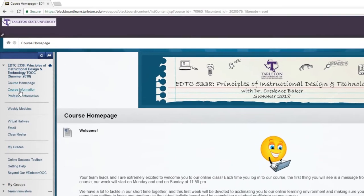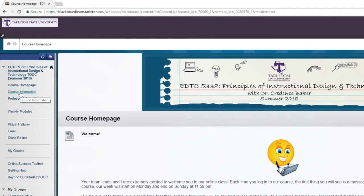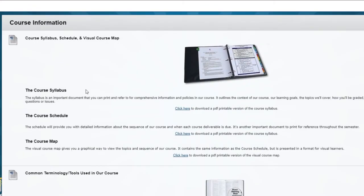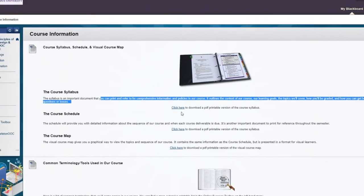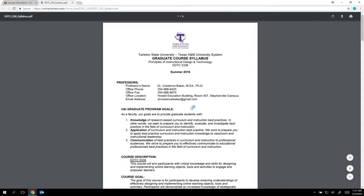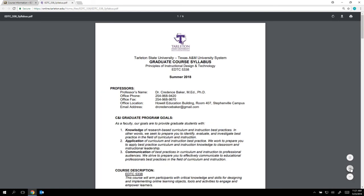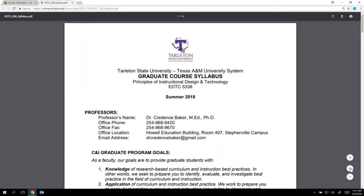You'll find it over here on the left-hand side under course information, and you'll notice that it's the very first link here in the middle on this page. You're going to click and it will open the PDF document in a new window. From here you can print it out, you can download it and save it to your computer, and you can zoom in and out so that you can see it better on your screen.